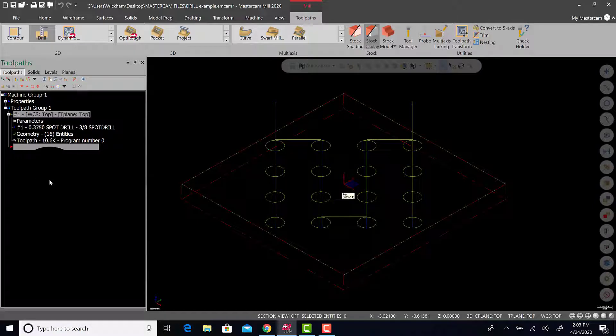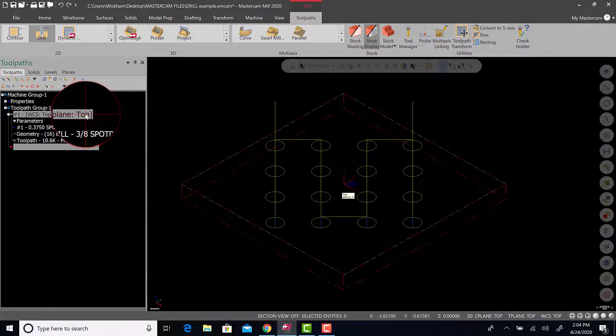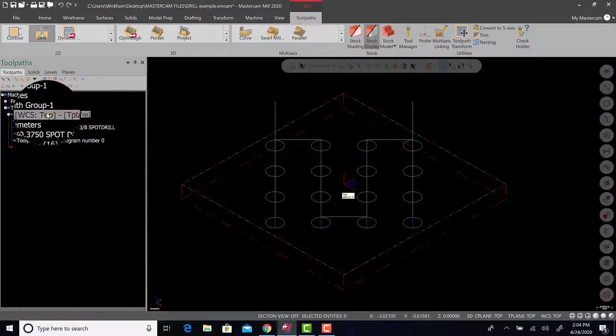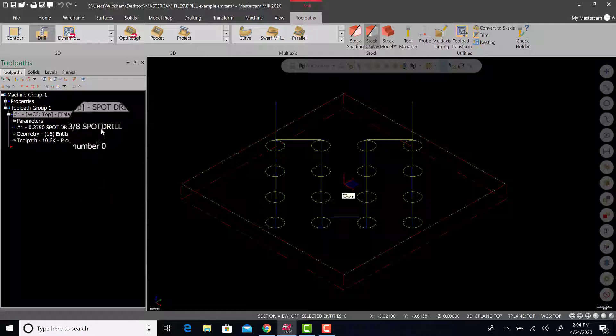Now, before we look at this and watch Mastercam do its thing, we're going to try to stay organized. So we'll left click here and move over. And we're going to put in spot drill. This is organized.